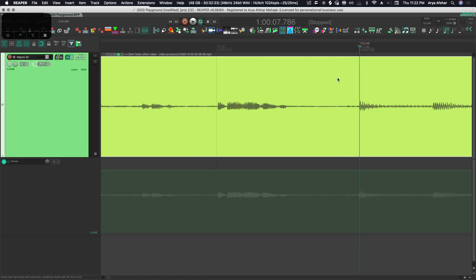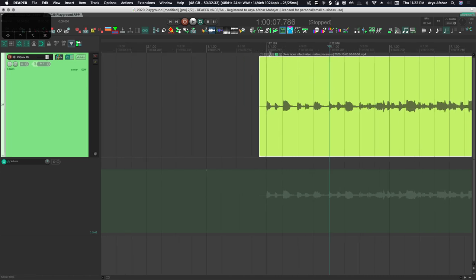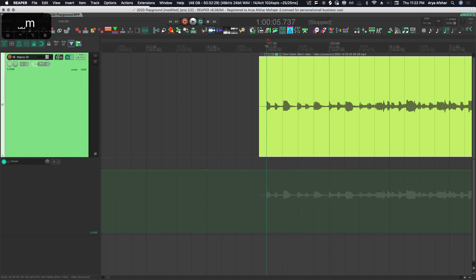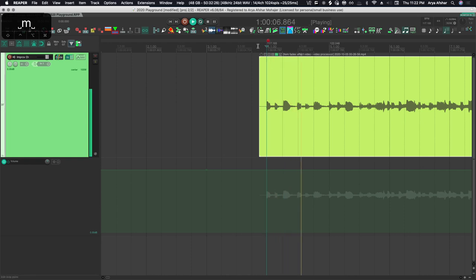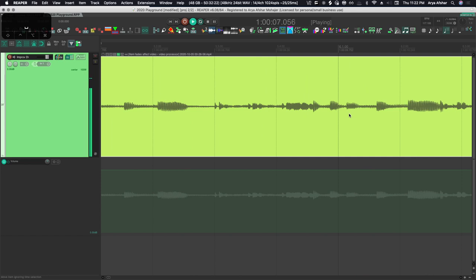Now if I zoom out, you can see the tempo value of the first tempo marker has changed to 117, which is the correct ballpark. So now our first measure is synced to the tempo, and we'll just keep doing this. I'm going to play it, find beat one of every measure, place the tempo marker there, and drag it to the correct transient, and then rinse and repeat.